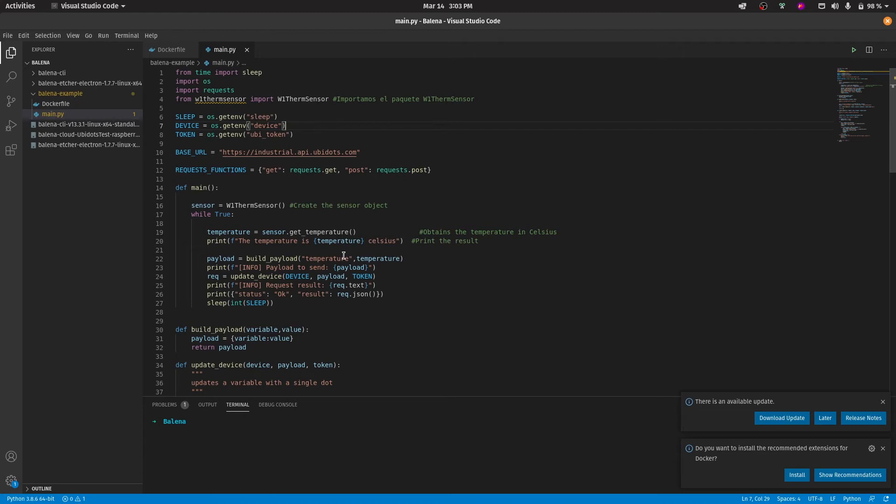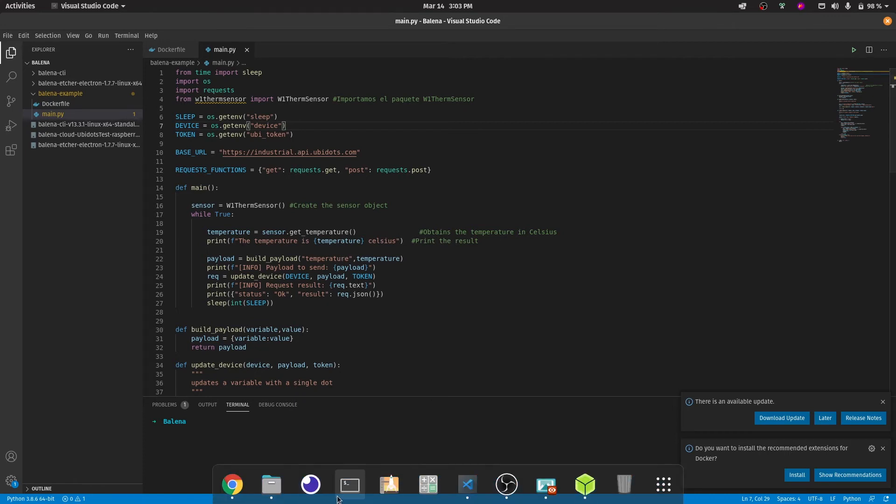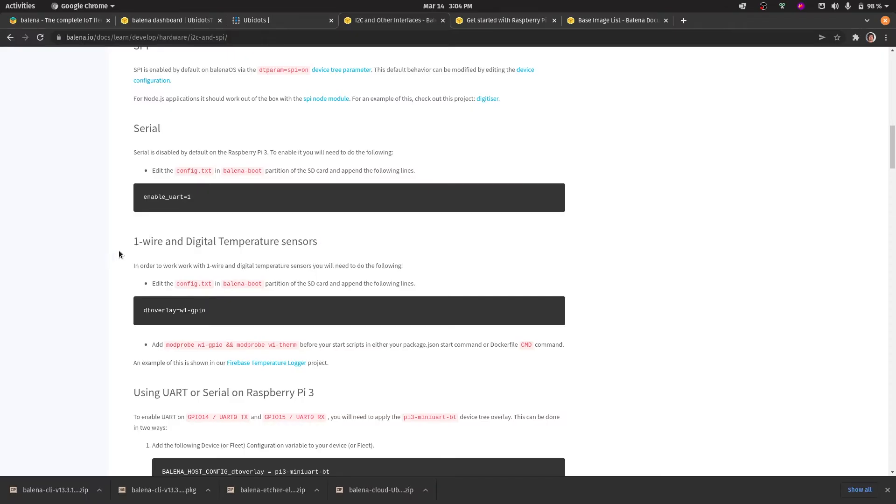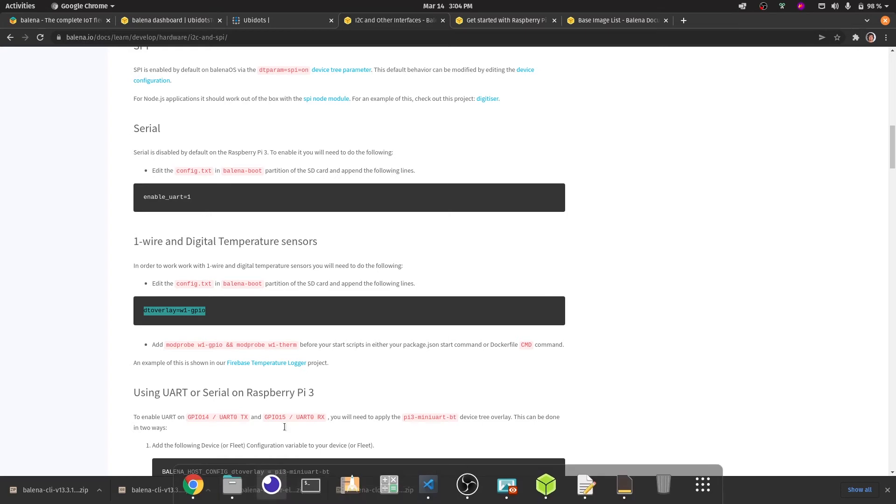Before uploading this to Balena and mounting the SD card to the Raspberry Pi, we need to add one line of code to a settings file in order to accept the one wire protocol. From Balena's tutorial, we can see that it's necessary to add this line into the config.txt file of your flash SD card.